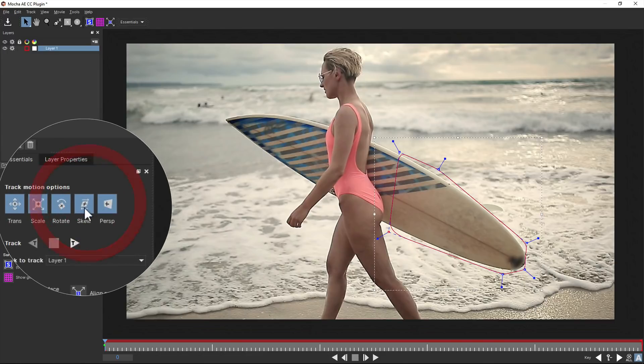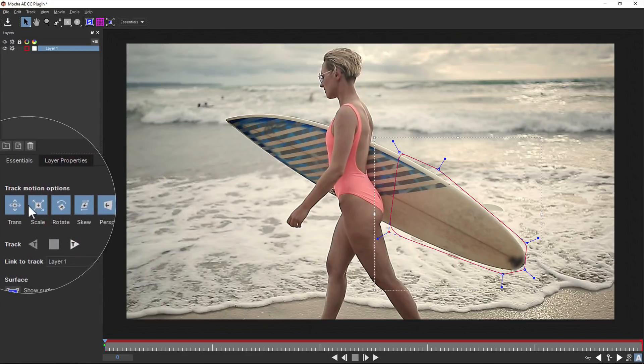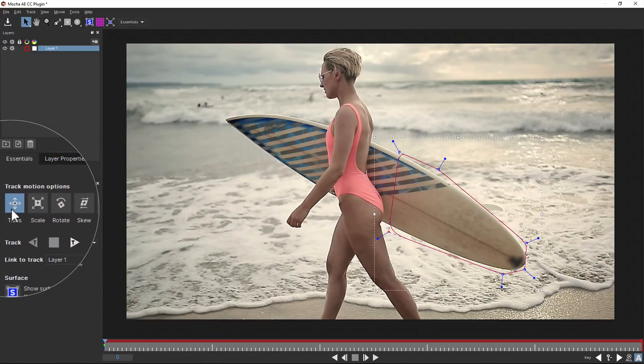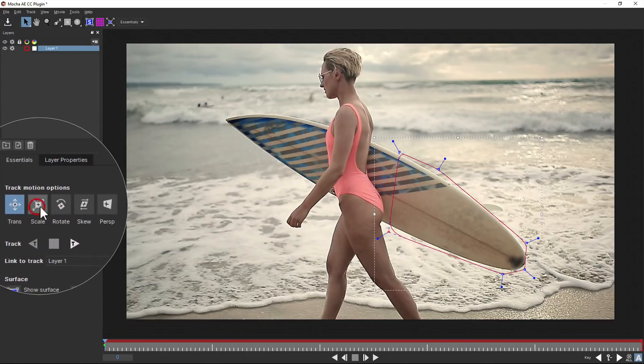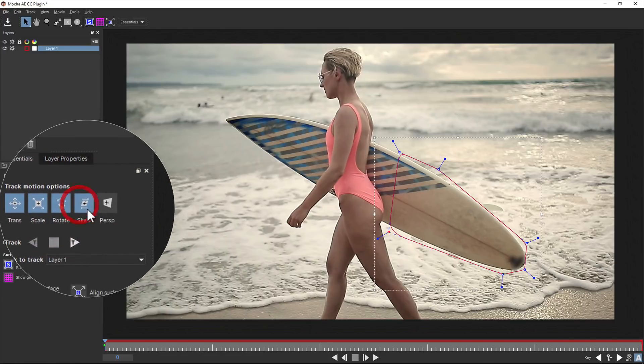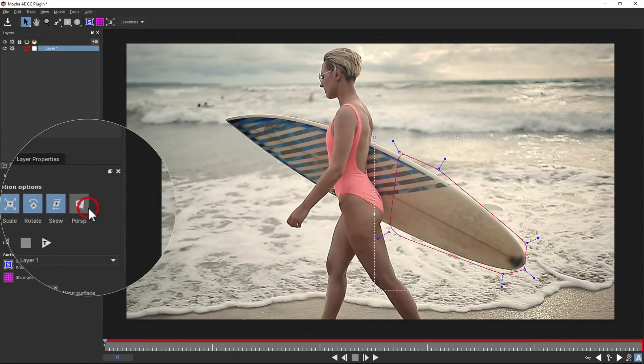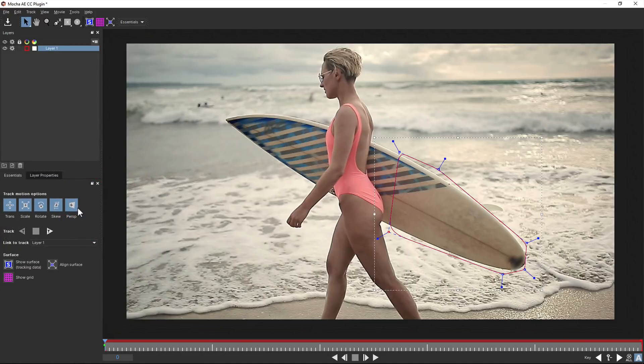You can set the tracking type over in the track motion options, from simple XY translation up to skew and full perspective tracking.